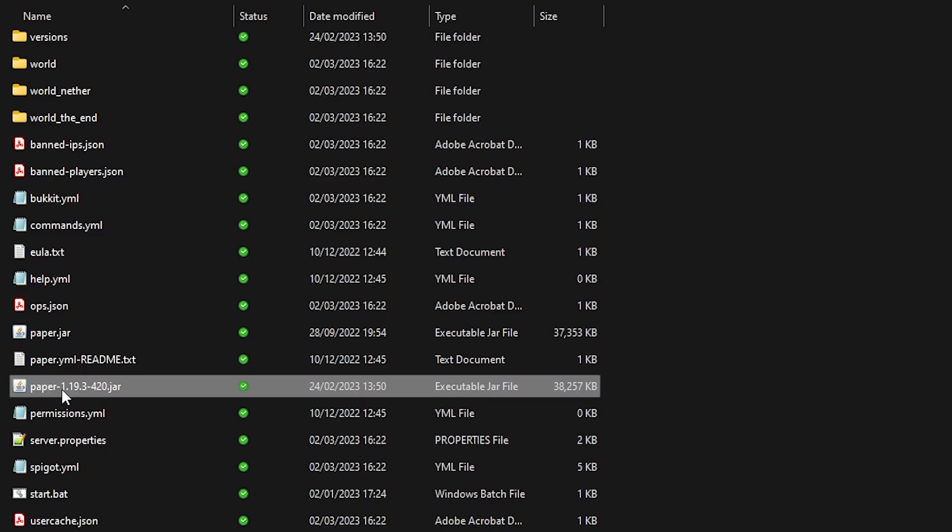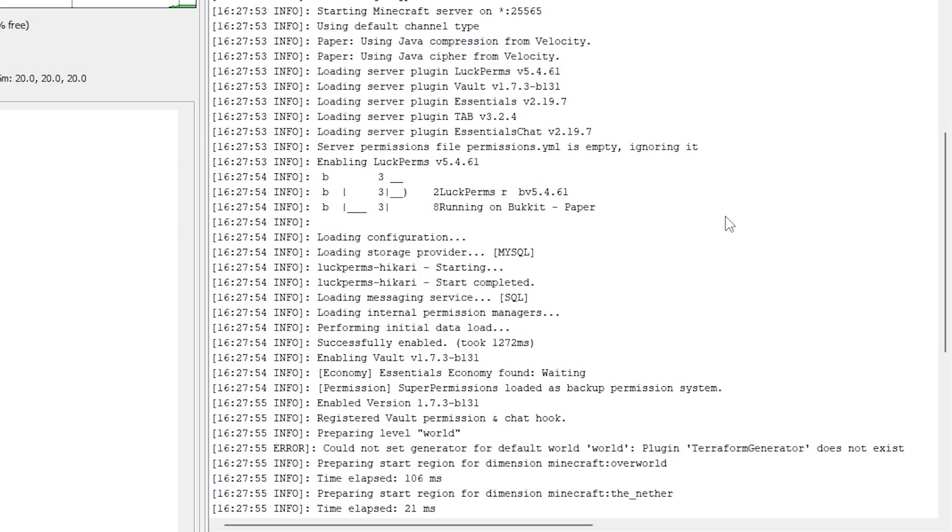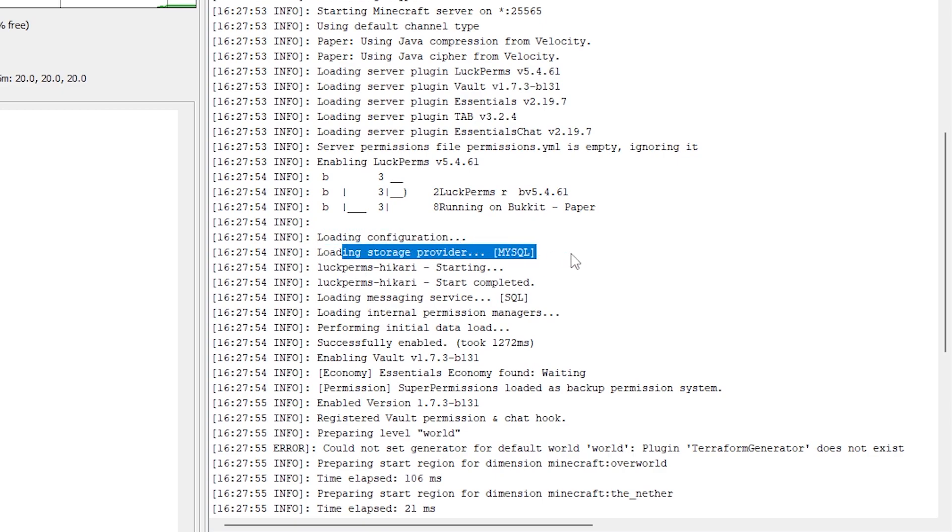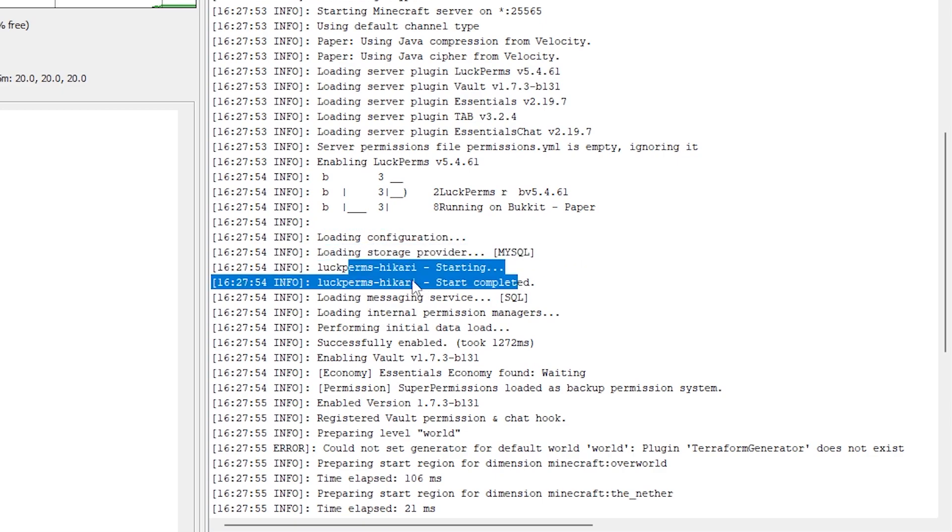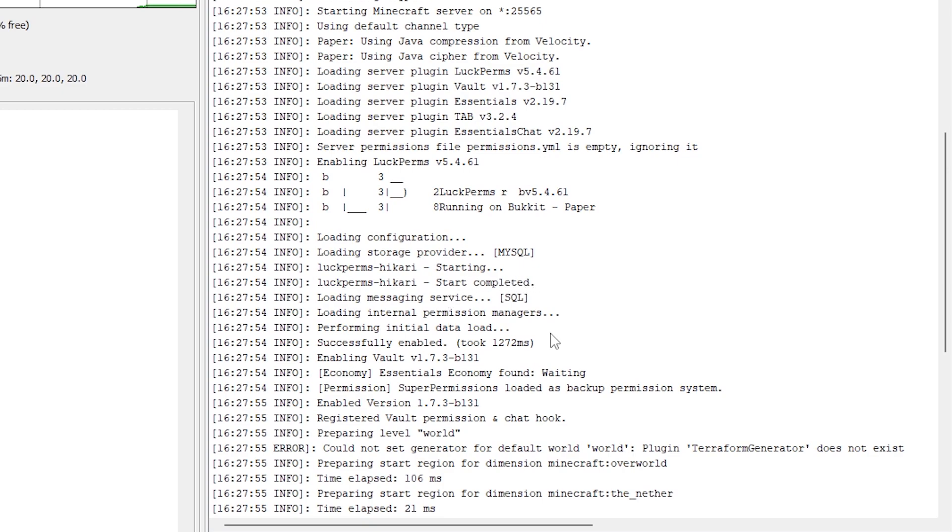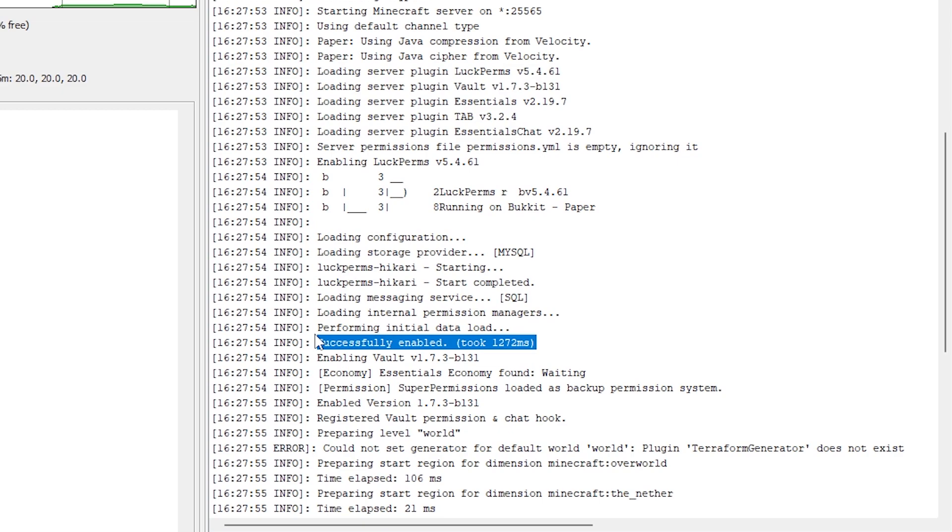And then we're going to boot our server. And here you can see it has successfully connected to our MySQL server. So loading configuration, loading storage provider, MySQL. It's starting. The start has been completed. And LuckPerms has been successfully enabled. In other words, you're now connected to your local MySQL database. And if you now connect all of your Minecraft servers to this MySQL database, your ranks will be synced across all of your servers. Just like we wanted.